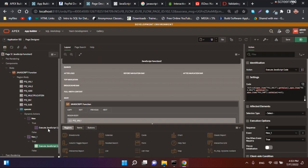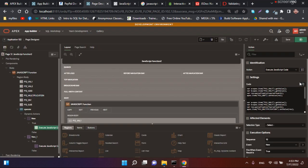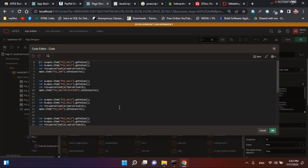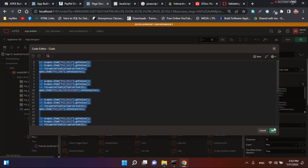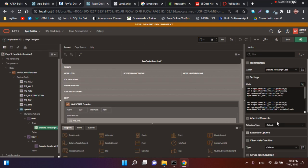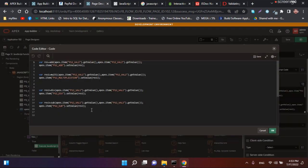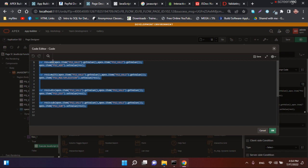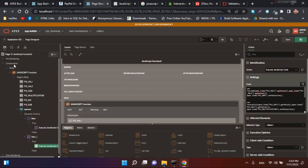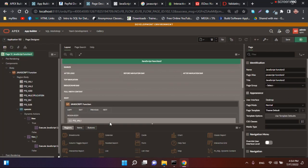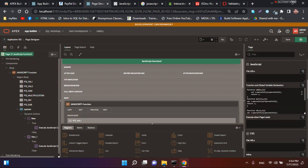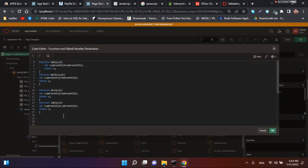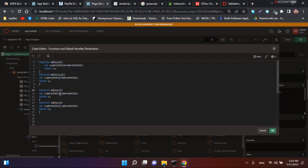In the previous video we explained how to do this without functions. In this video we showed how to call functions. This is the way that JavaScript can be used in Oracle APEX. Thank you so much.